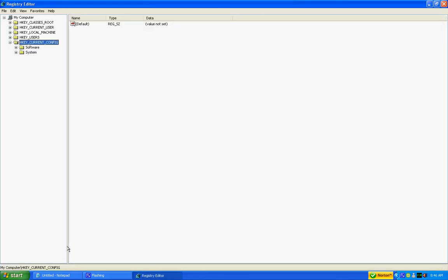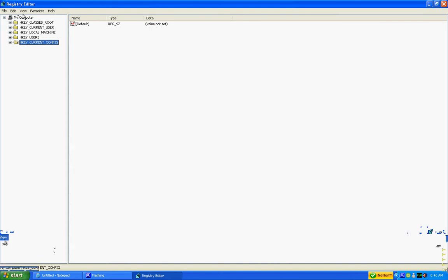But anyways, once you get here, or once you get to the registry editor, it should look a little something like this. It should say registry editor at the top and it should have a few folders on the left side. And this side should be blank unless of course you've been fooling around with the registry editor.